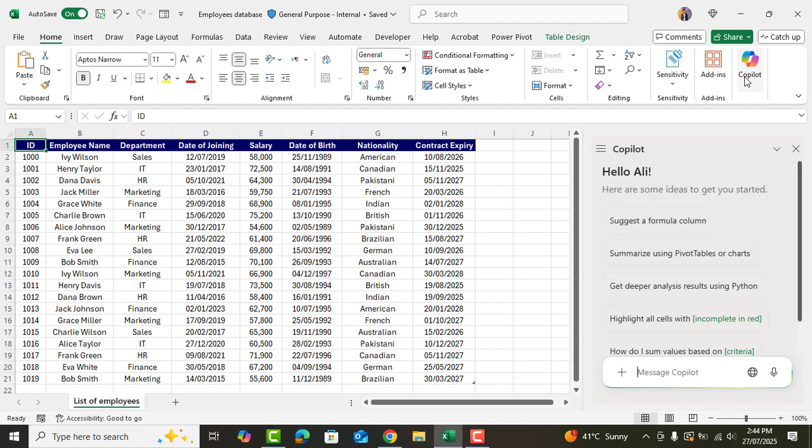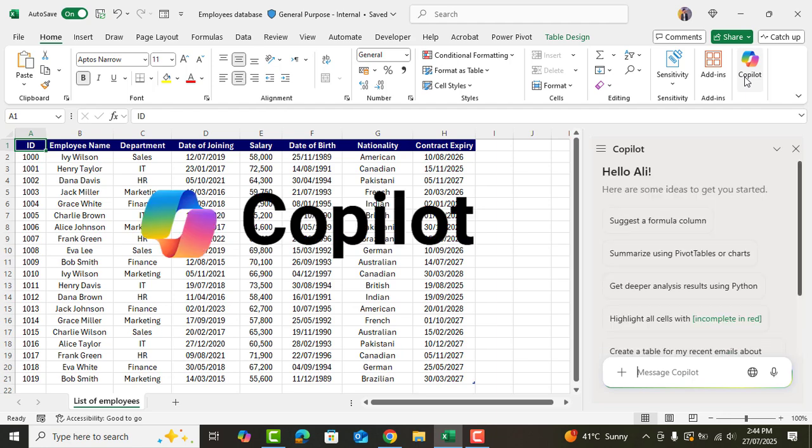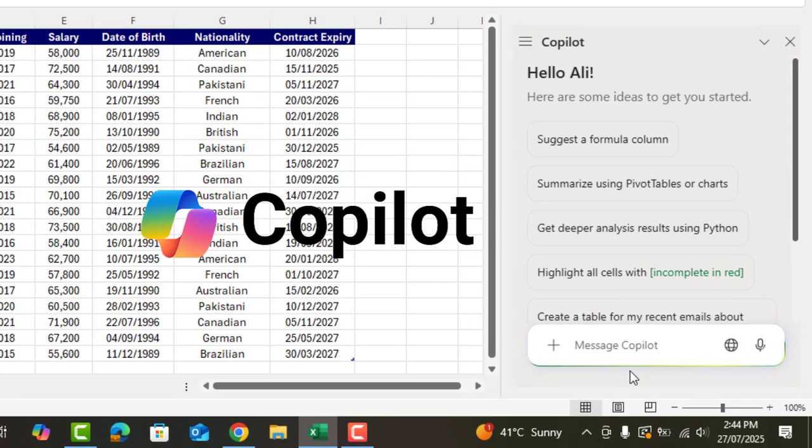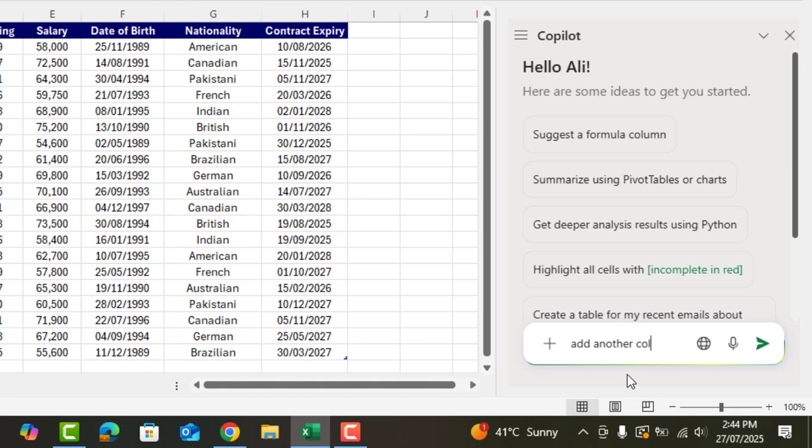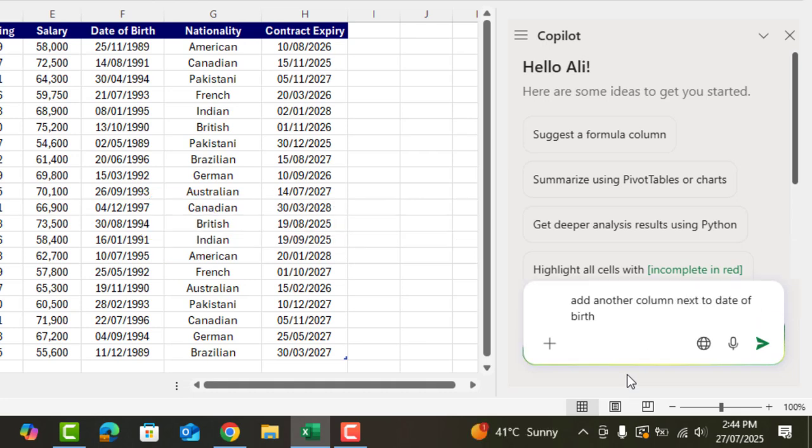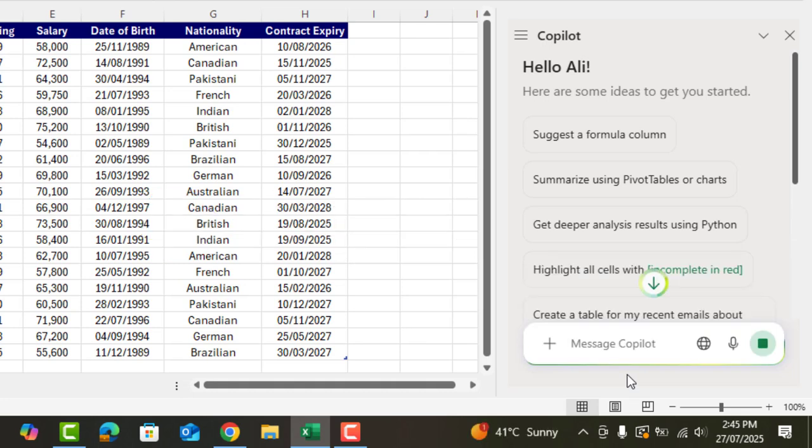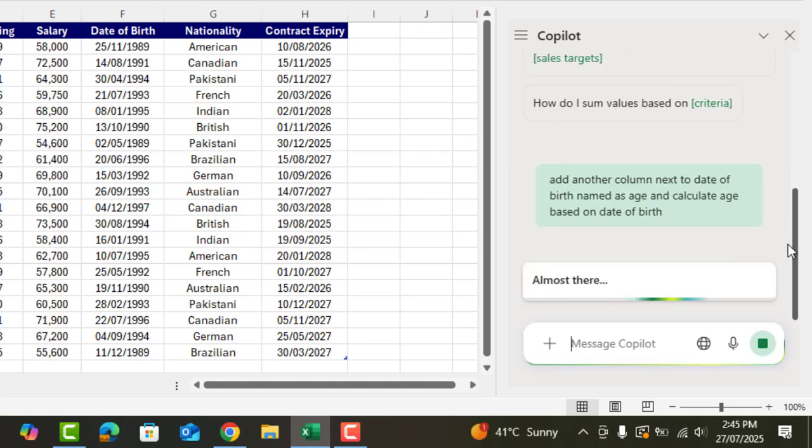Assalamu alaikum. My name is Ali and in this video, I'll show you how Copilot works and how it can make your Excel task super easy, even if you are a beginner.